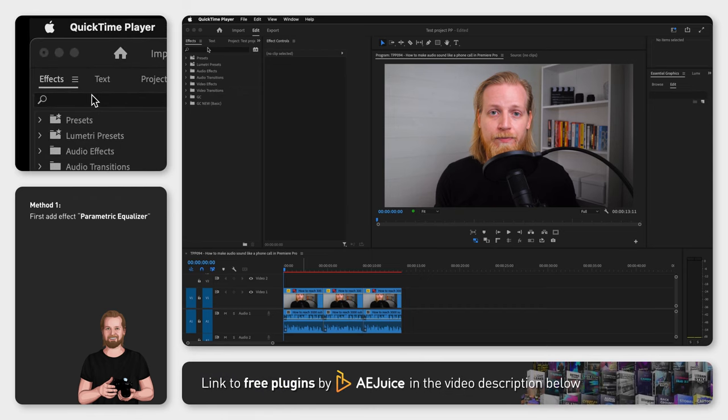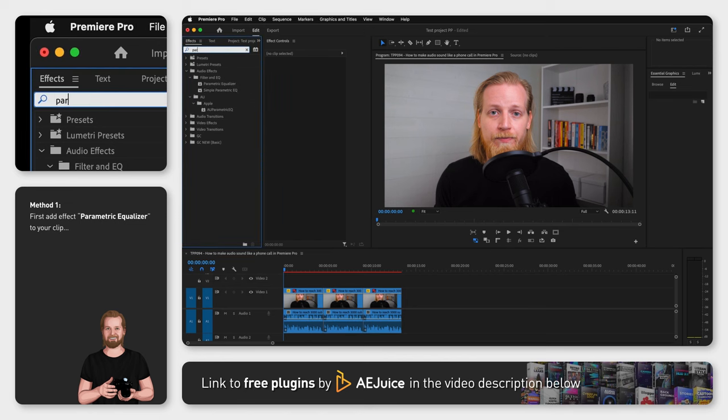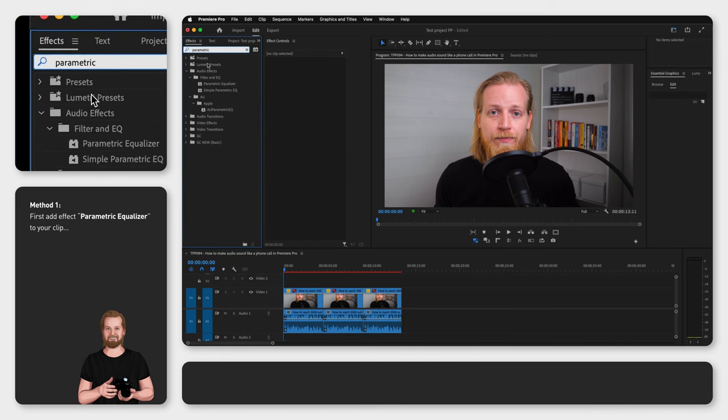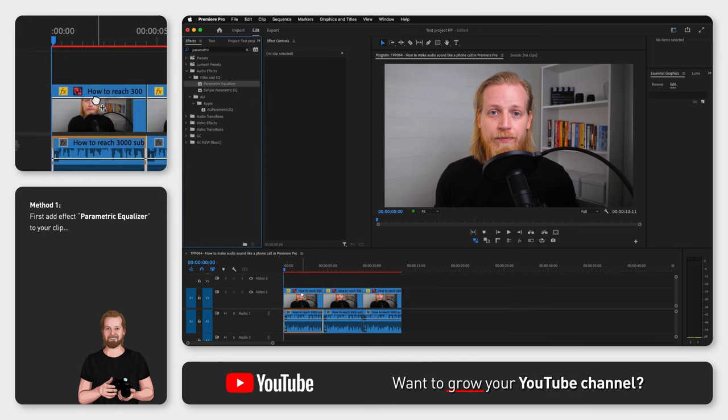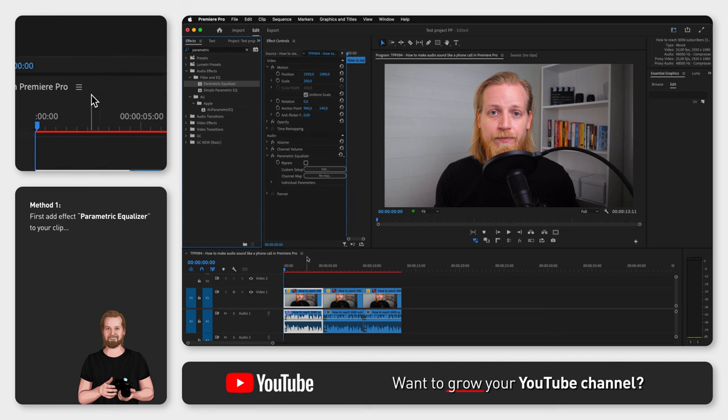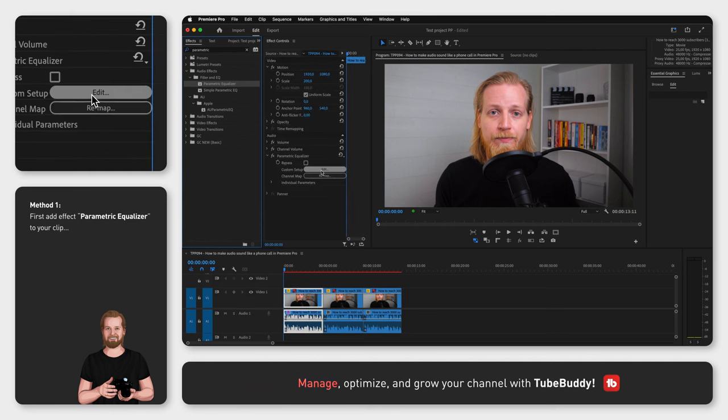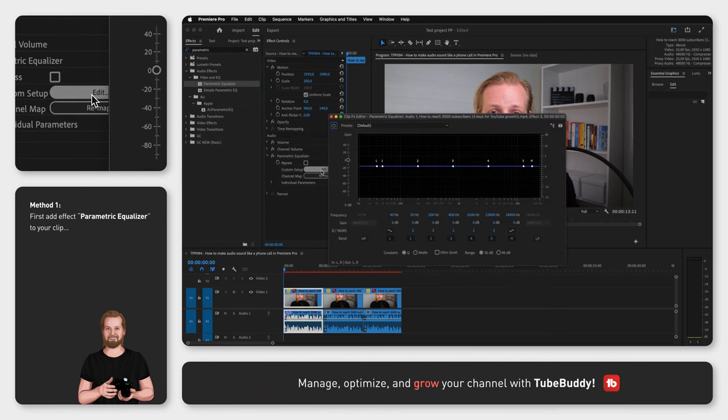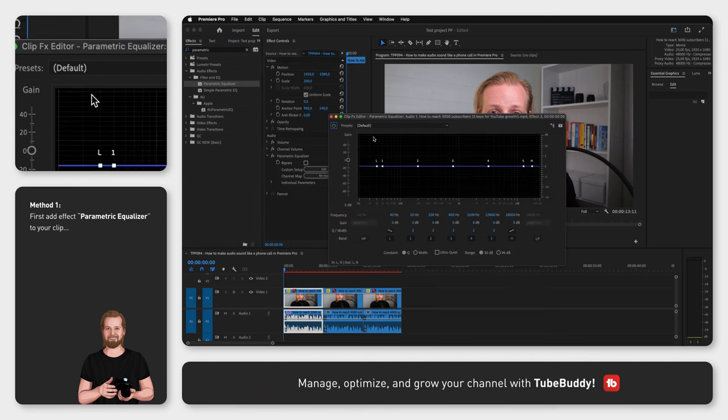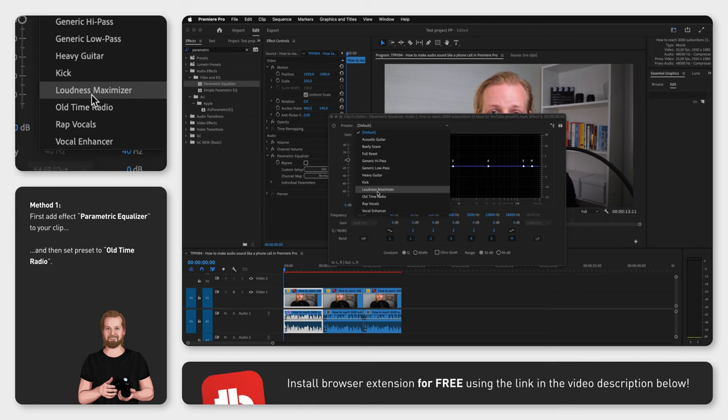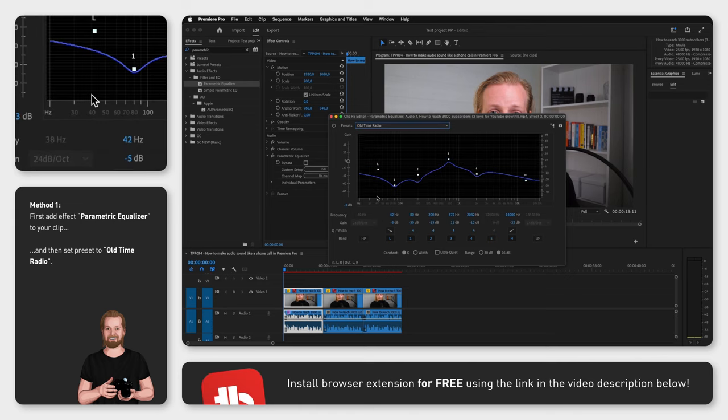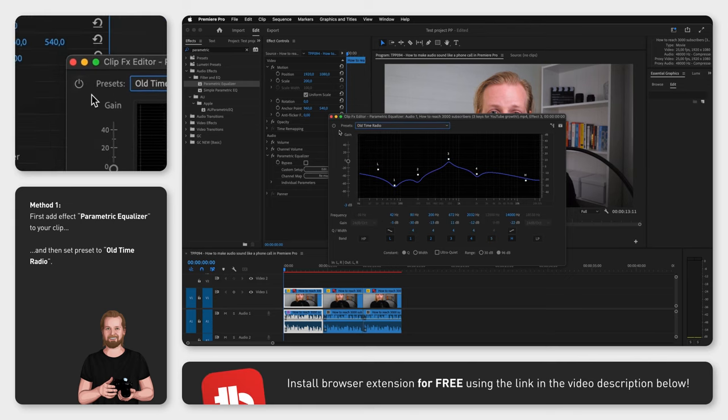First, go to the effects window, search for parametric equalizer, drag and drop that effect onto your clip, go to the effect controls window, down to edit and in the preset dropdown at the top select old time radio.